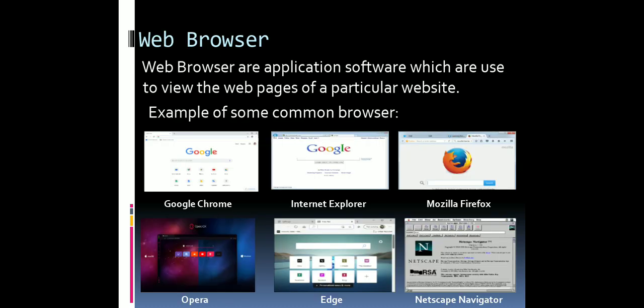A web browser is an application software with the help of which we open the web pages of a website. In every web browser there is an address bar where you type the address. There are different types of web browsers from different companies — we have Google Chrome, Internet Explorer, Mozilla Firefox, Opera, Edge, Netscape Navigator. Depending on which is more comfortable for us, we use that browser. Mostly we use Google Chrome and Firefox, though Opera is also used.